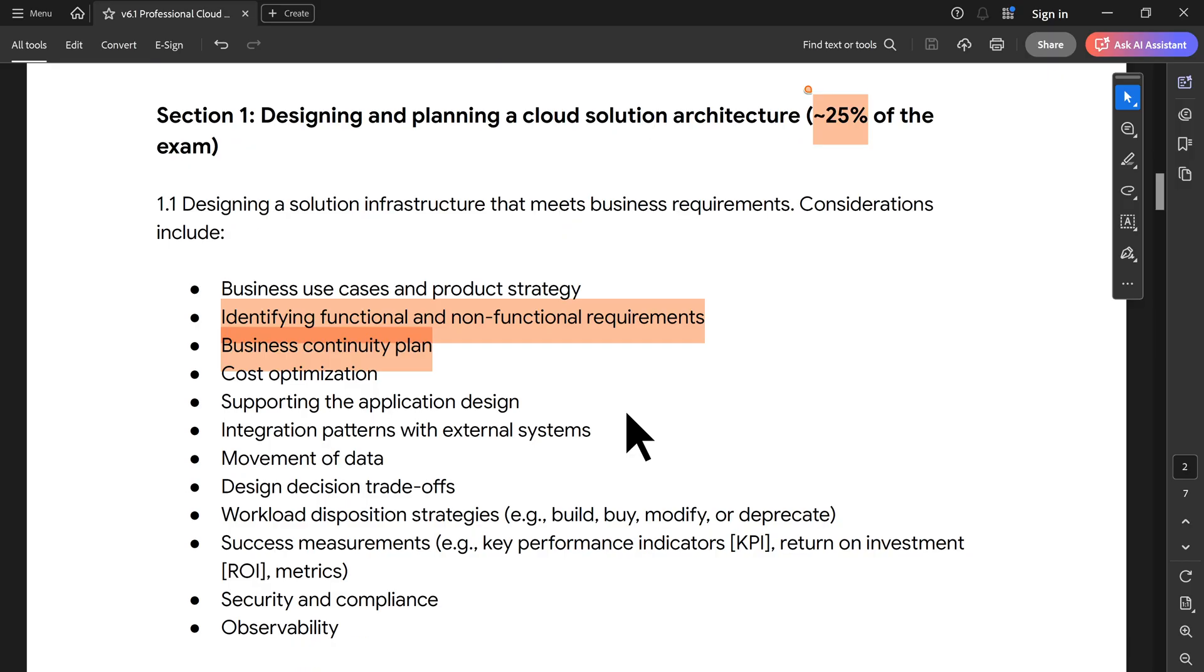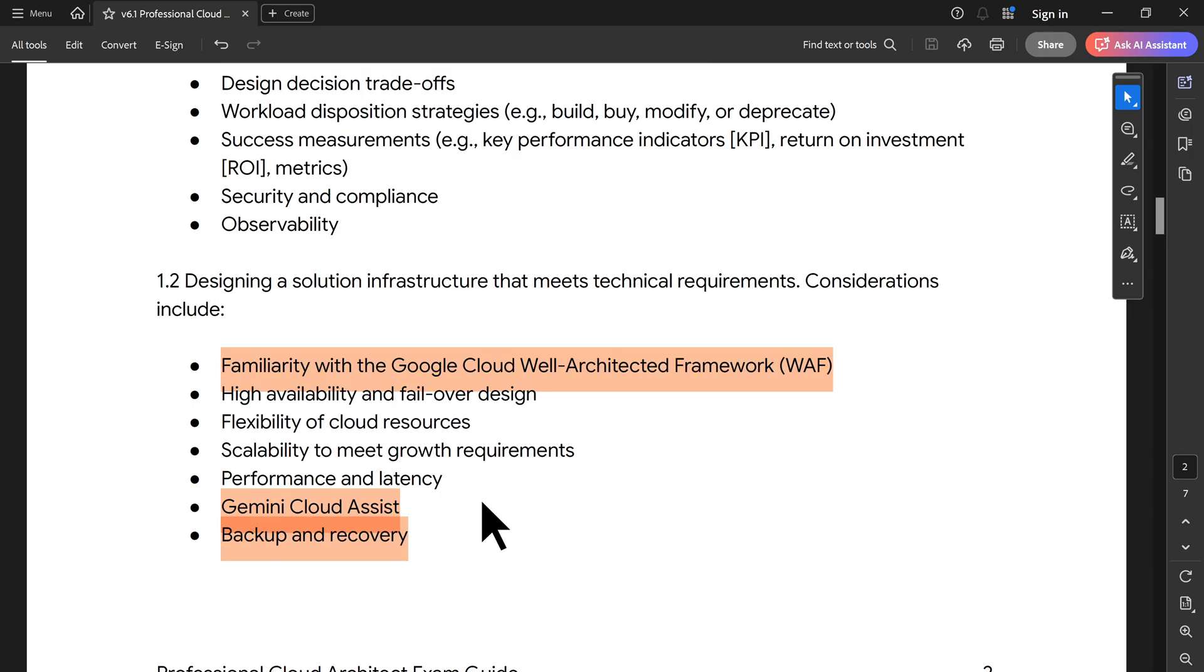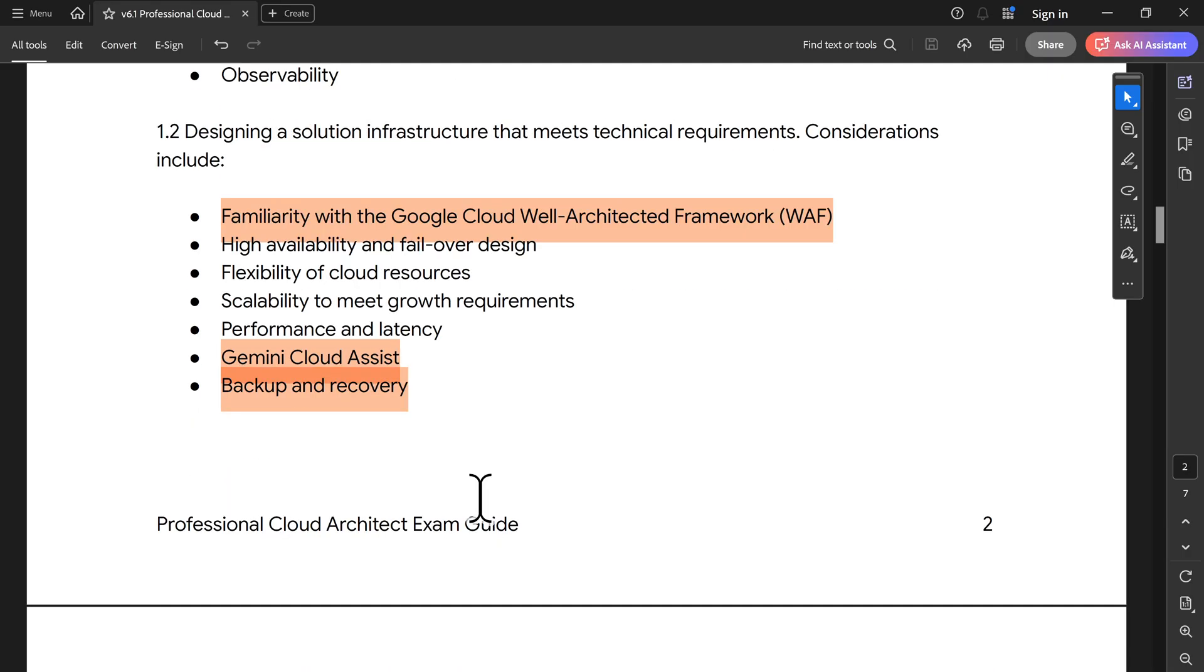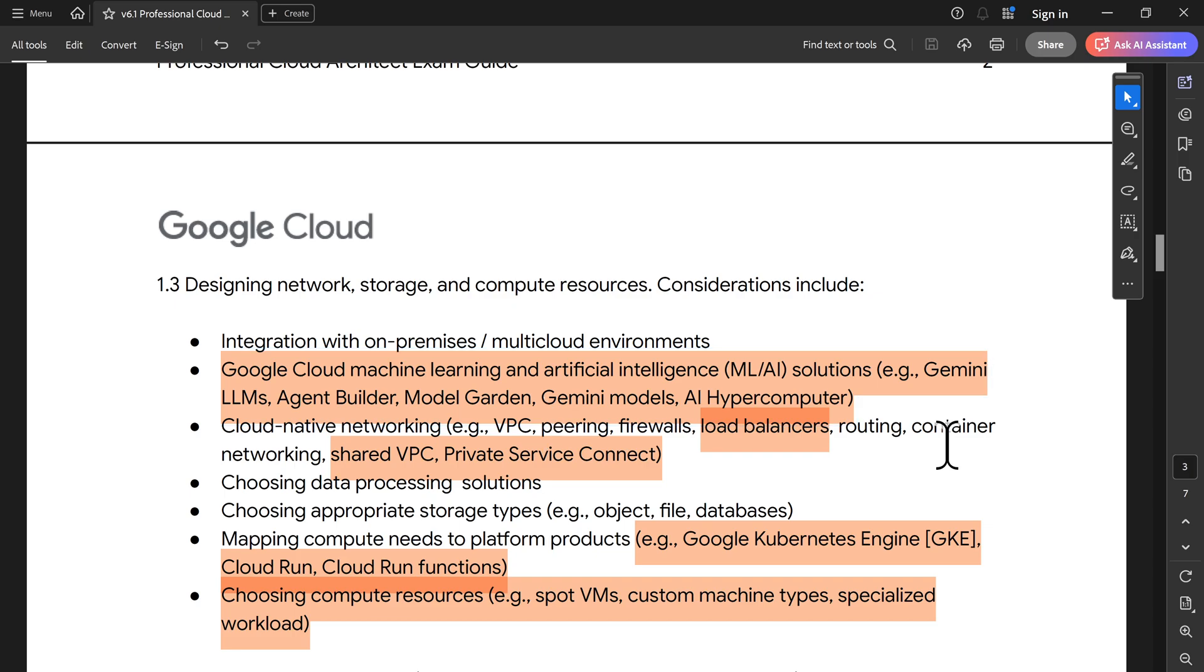Business continuity plan has been also added. WFA, it is not web application firewall rule, the cloud armor. It is now basically more focused towards well-architected framework. The third interesting point is Gemini Cloud Assist, GCA in short. Focus more on AI is also going to come into picture. Backup and recovery because Google had a good number of acquisitions. You can see a good number of sections where they are asking us to know more on Gemini large language model, agent builder, model garden, AI hyper computer, all those kind of stuff. Basically they have added it.